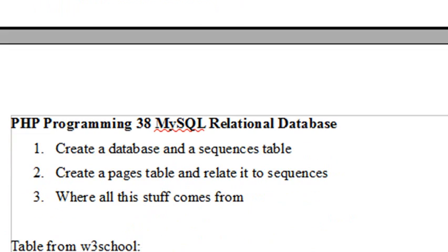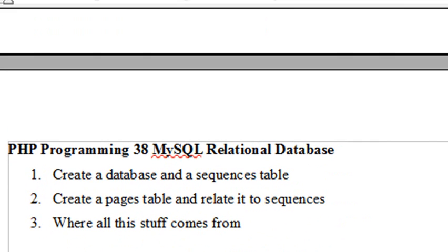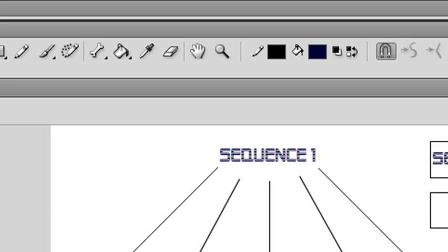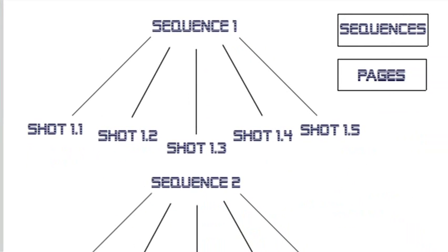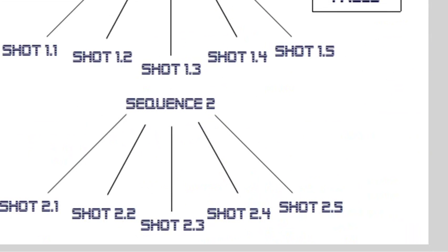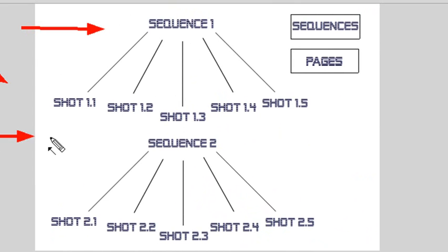In order to do that, let me explain what a relational database is. Here's a flash drawing I have of a relational database. As we've seen earlier with the CELTS software, there were sequences, and each one of these sequences had a series of shots in them.